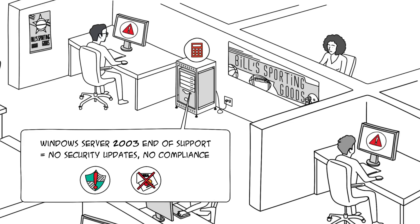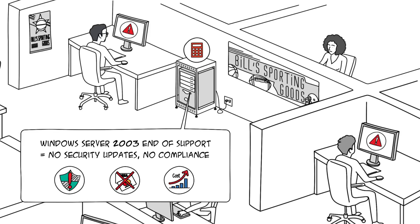But the pressure of daily business and the capital expense of a new server was keeping Bill from updating his technology.